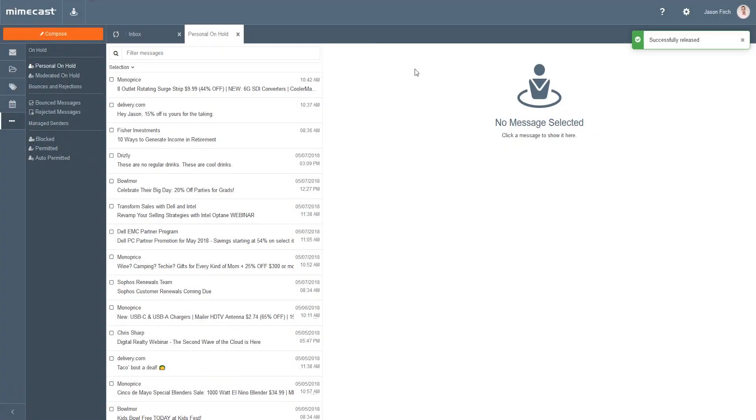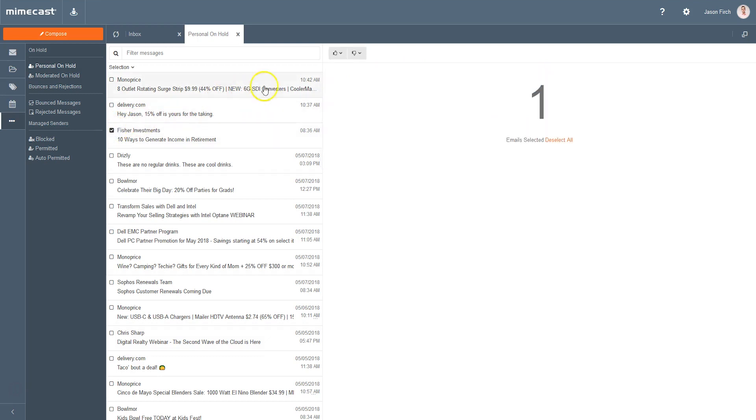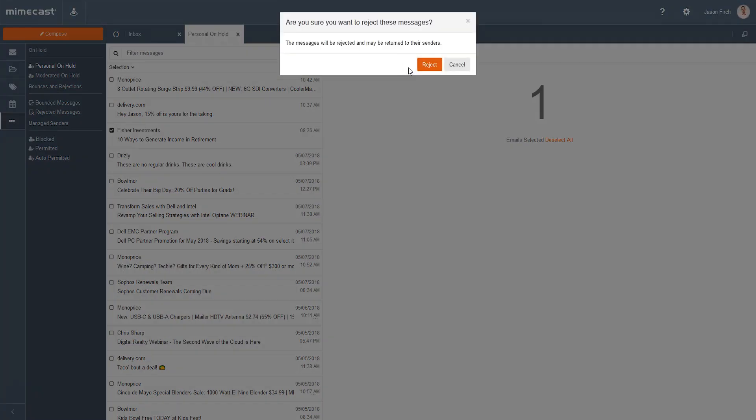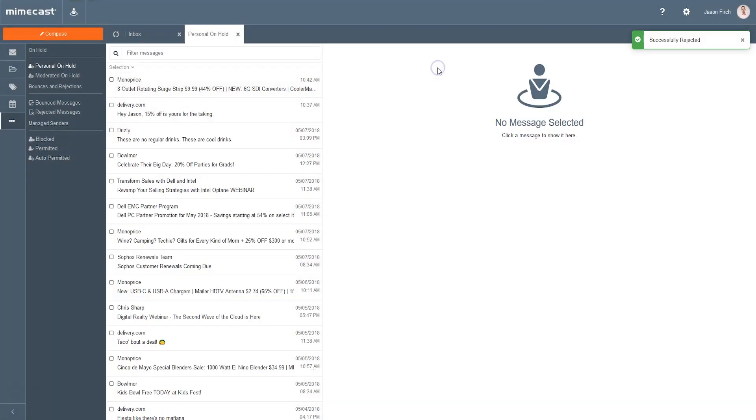You may also reject a message by following the same process, but by clicking the thumbs down icon. A similar list of options will be provided to reject the message, reject the message and block the sender, or reject the message and block the domain.